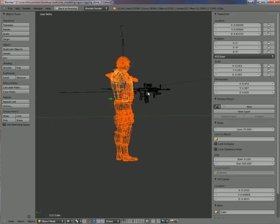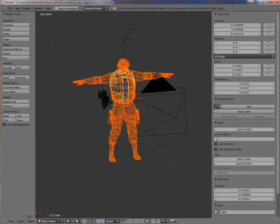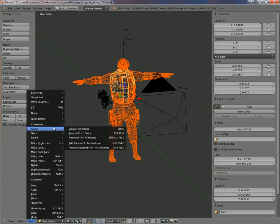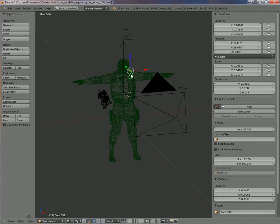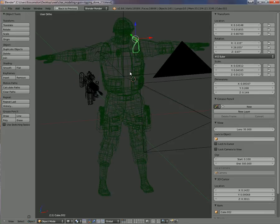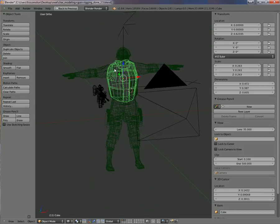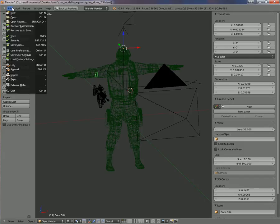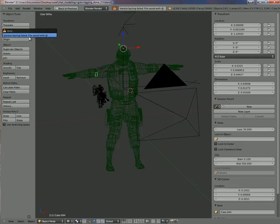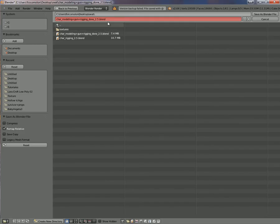Now we're going to make a group: Object > Group > Create New Group. All the mesh turns green, as you can see, and this tells us that we have a group. I'm going to save the file: File > Save As, and I'll change the name to 'swat_soldier'.